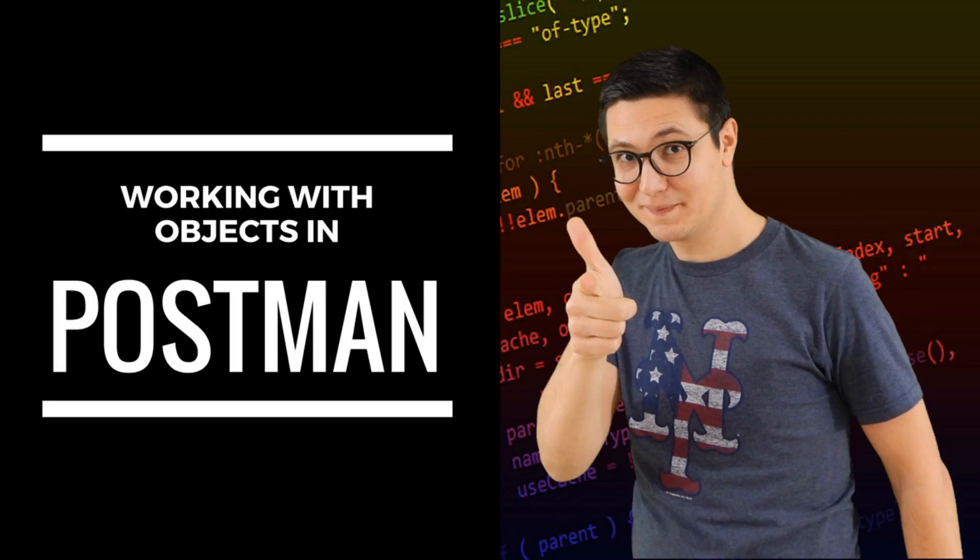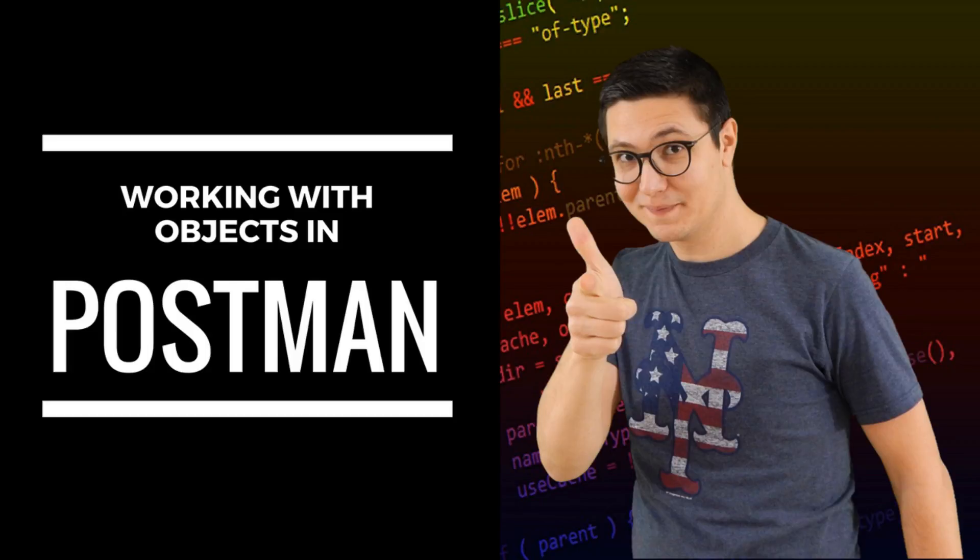Hi there, my name is Valentine and first of all thank you for joining me for this live tutorial on Postman. In this video I wanted to show you how you can work with objects and variables in Postman.